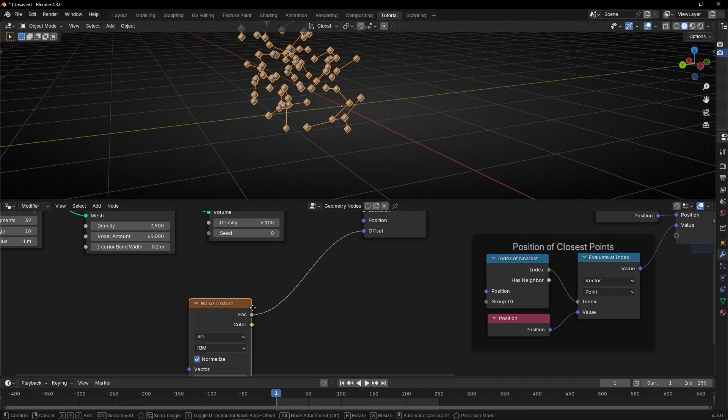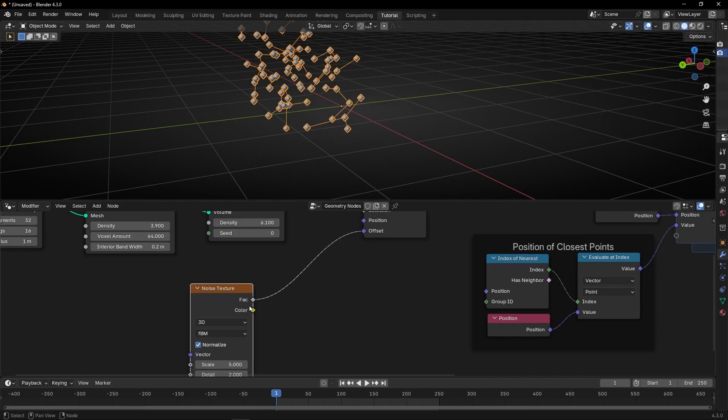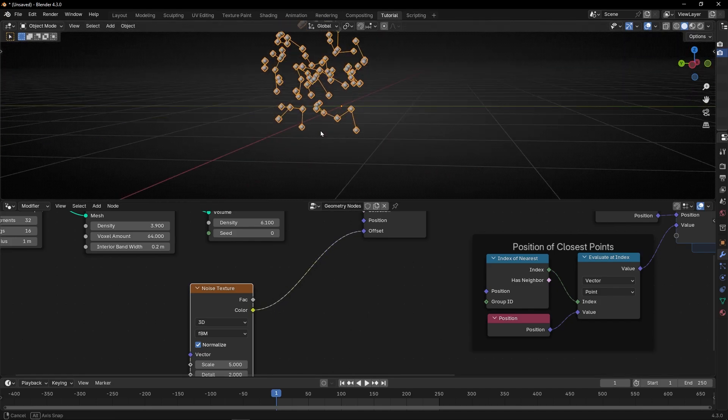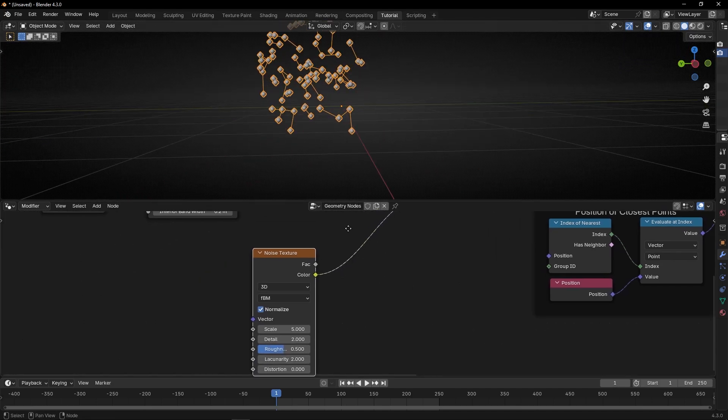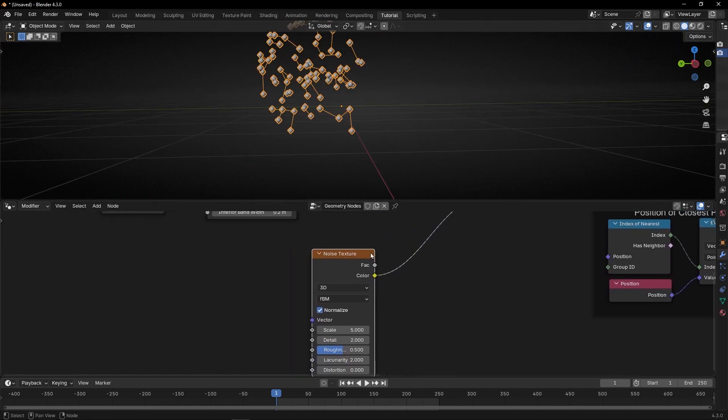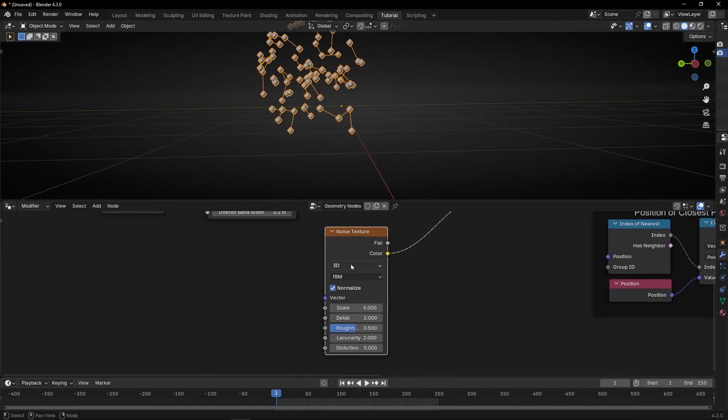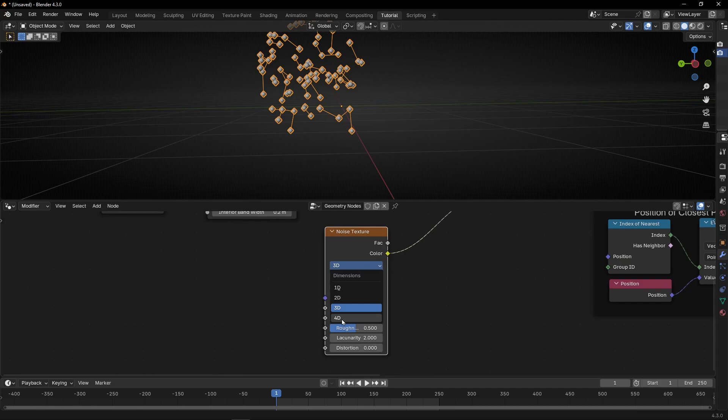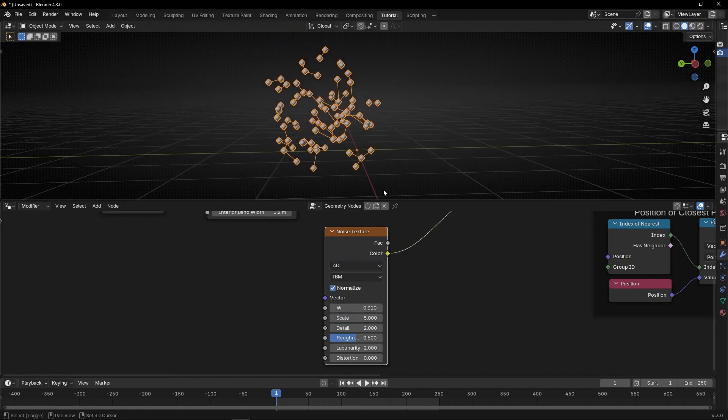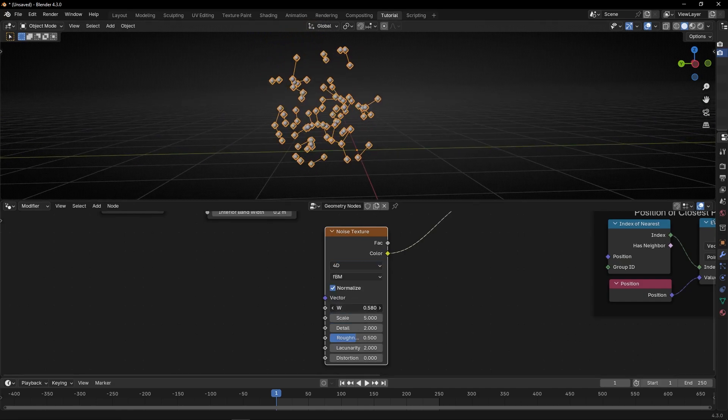and use a noise texture. Noise texture. Let's select color. And if we want to animate this, what we can do, is to use 4D, and animate this, as you can see.